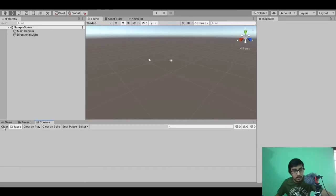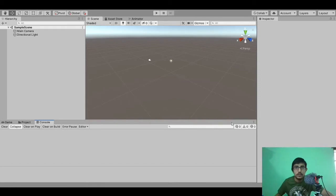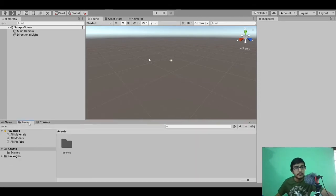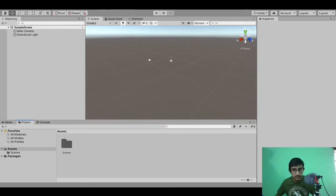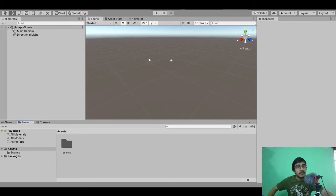Below we can see the game window, the project window, and the console window. Inside the console window we have lots of options: clear, collapse, clear on play, clear on build, and more. There are too many options, so let's go through them one by one. First, let's see the hierarchy.